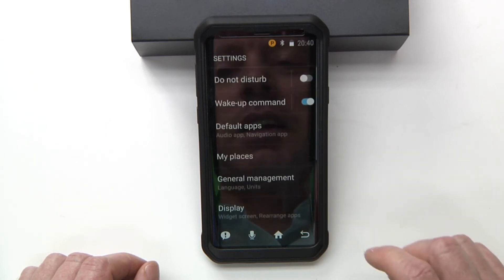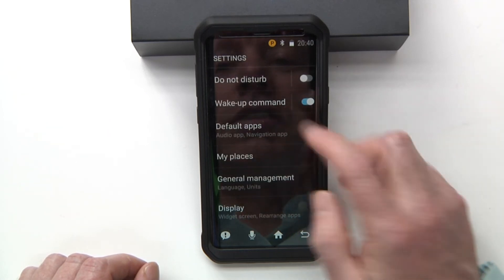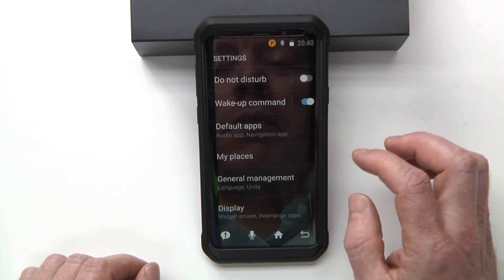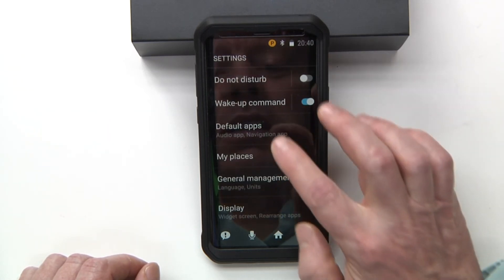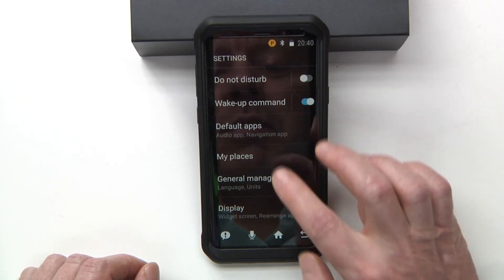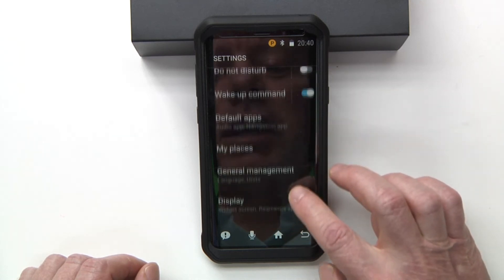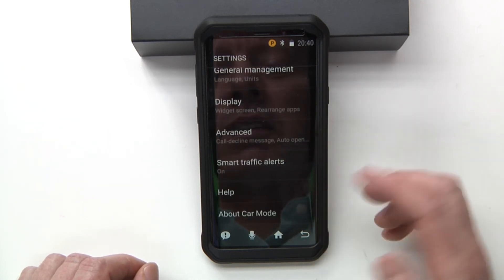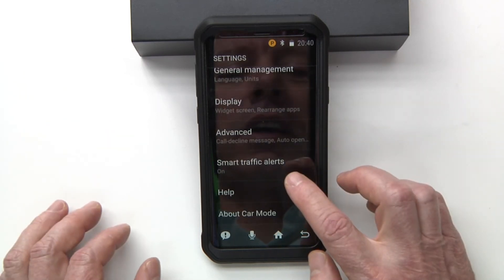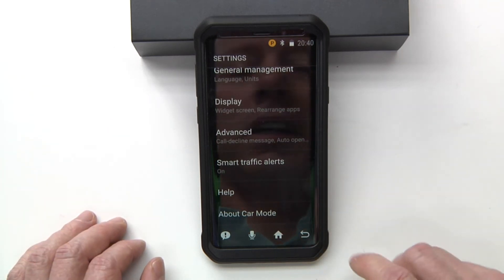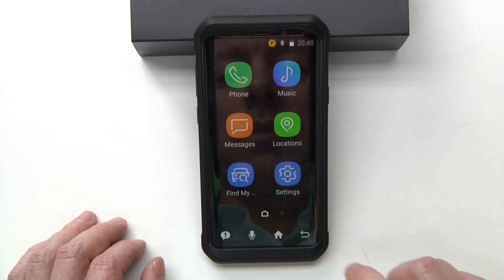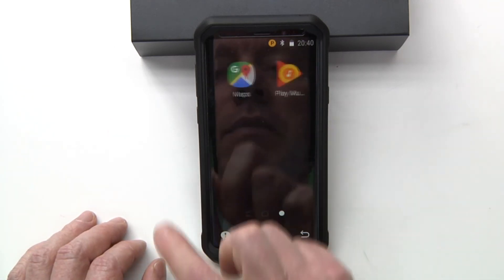Your settings has do not disturb, wake up command, default apps, my places, general management, and smart traffic alert — I usually will have that on. Let's go back out of here.